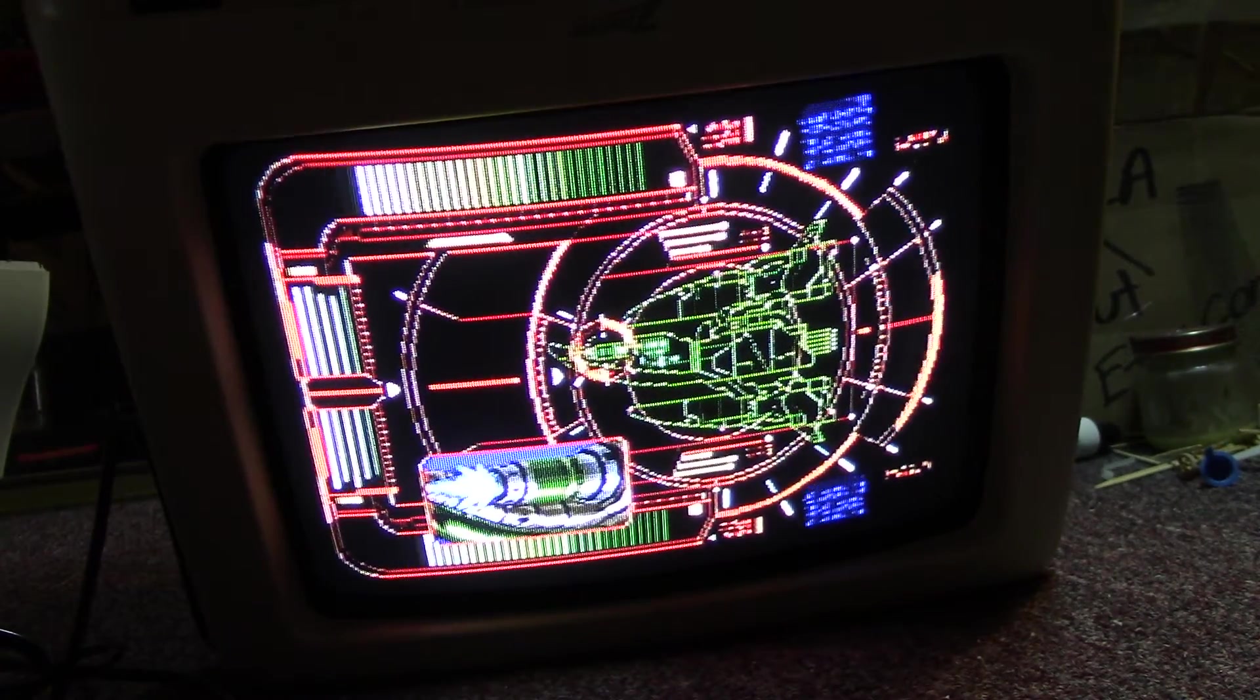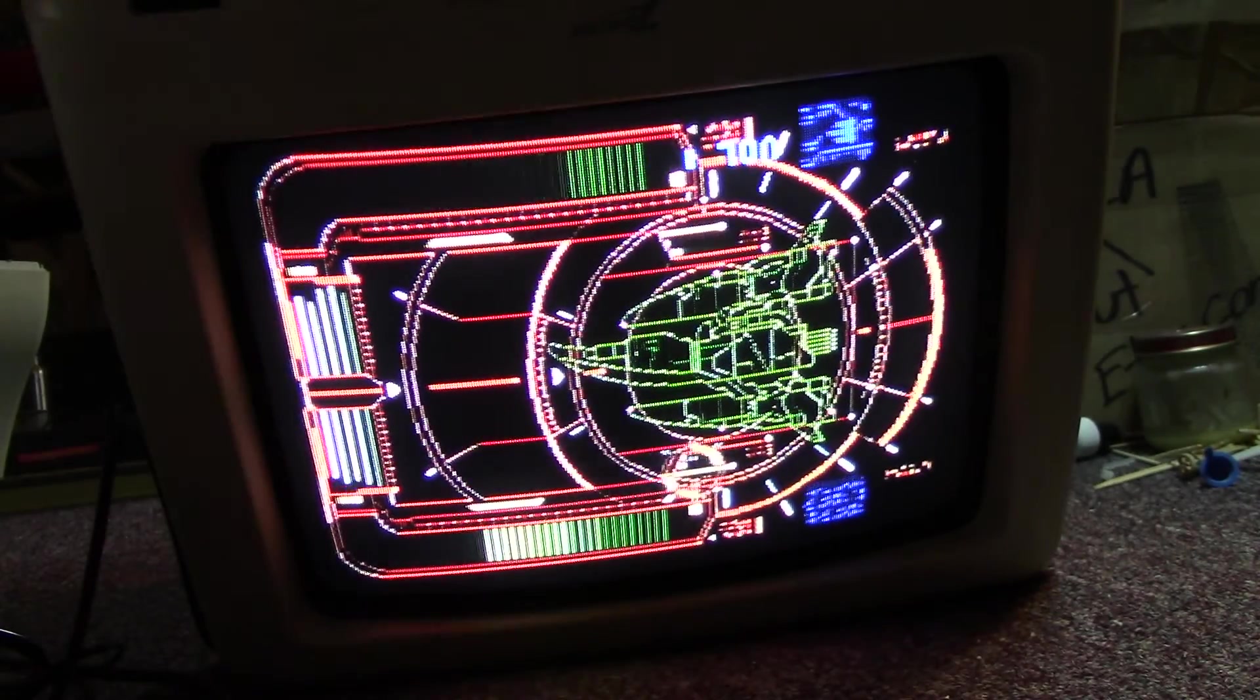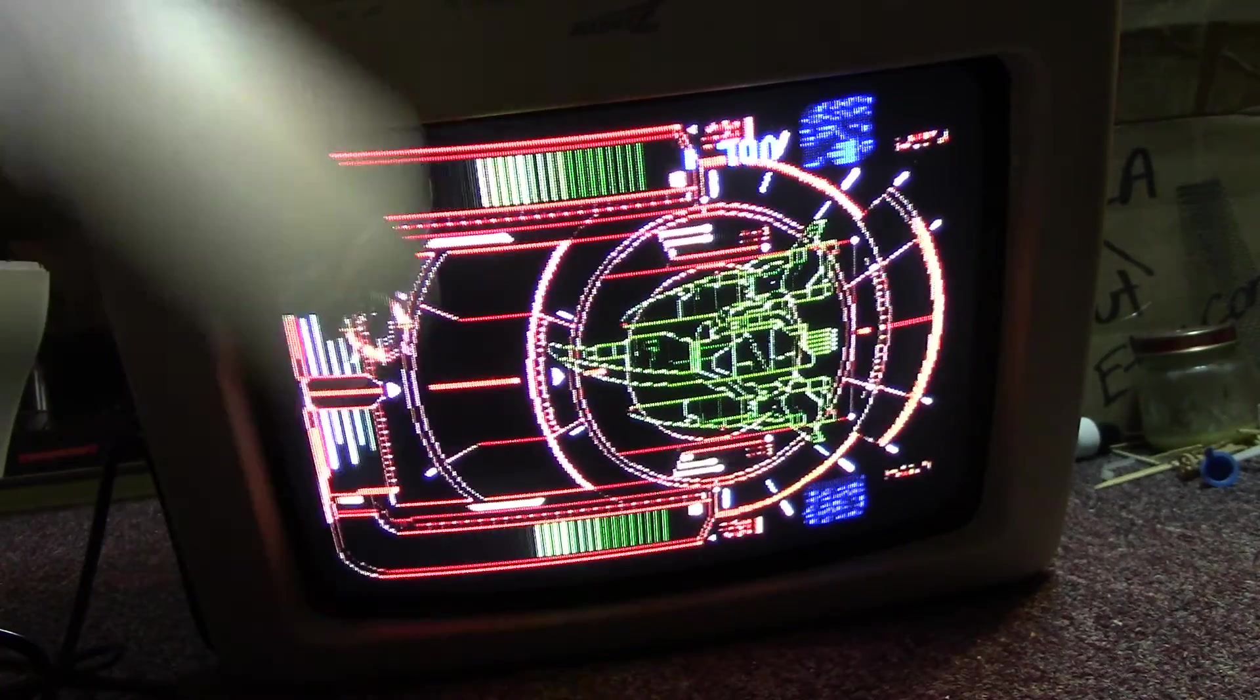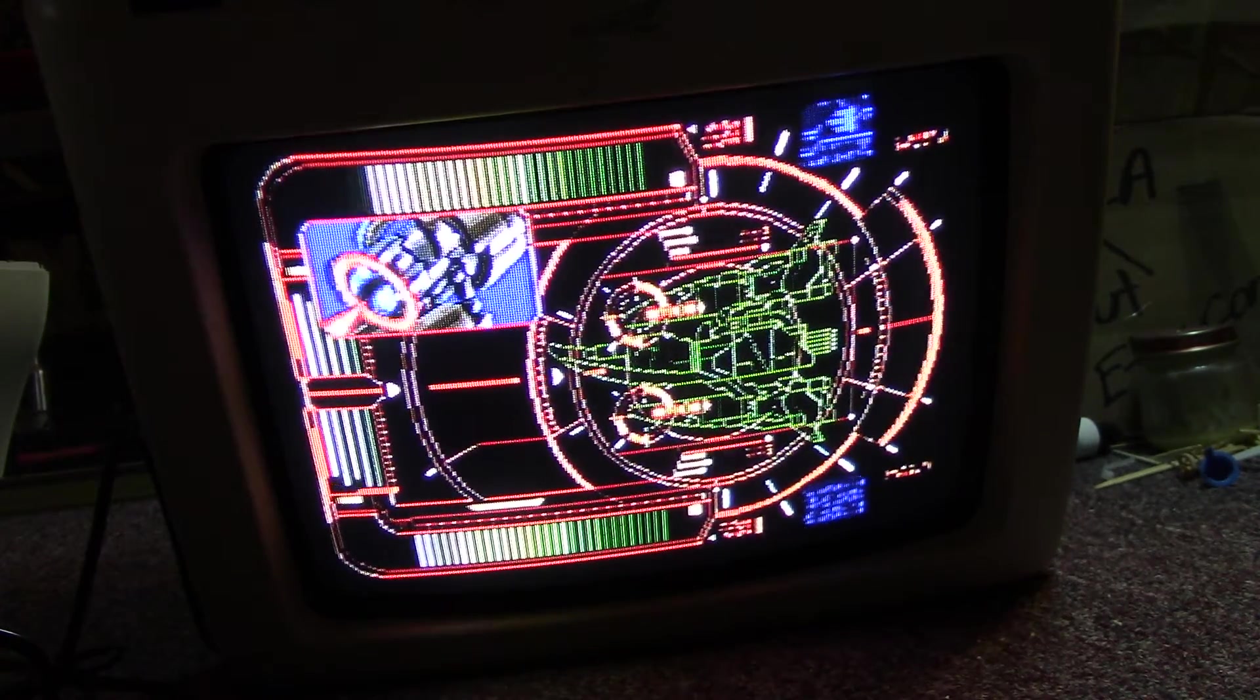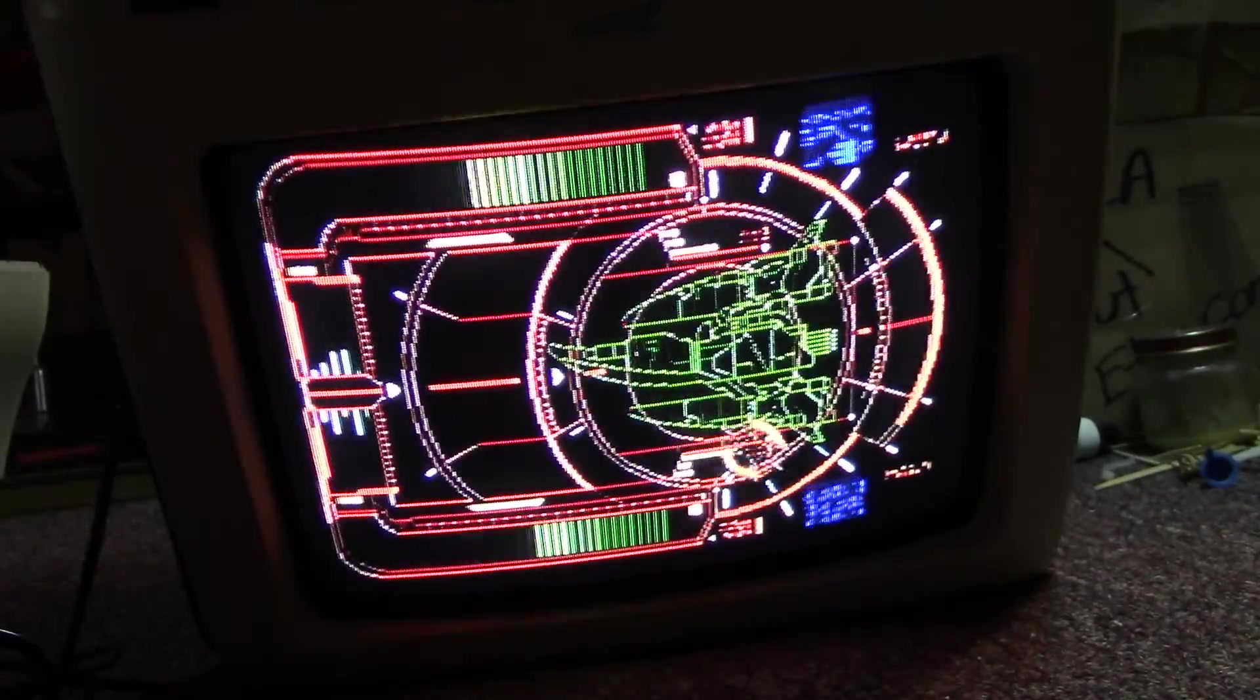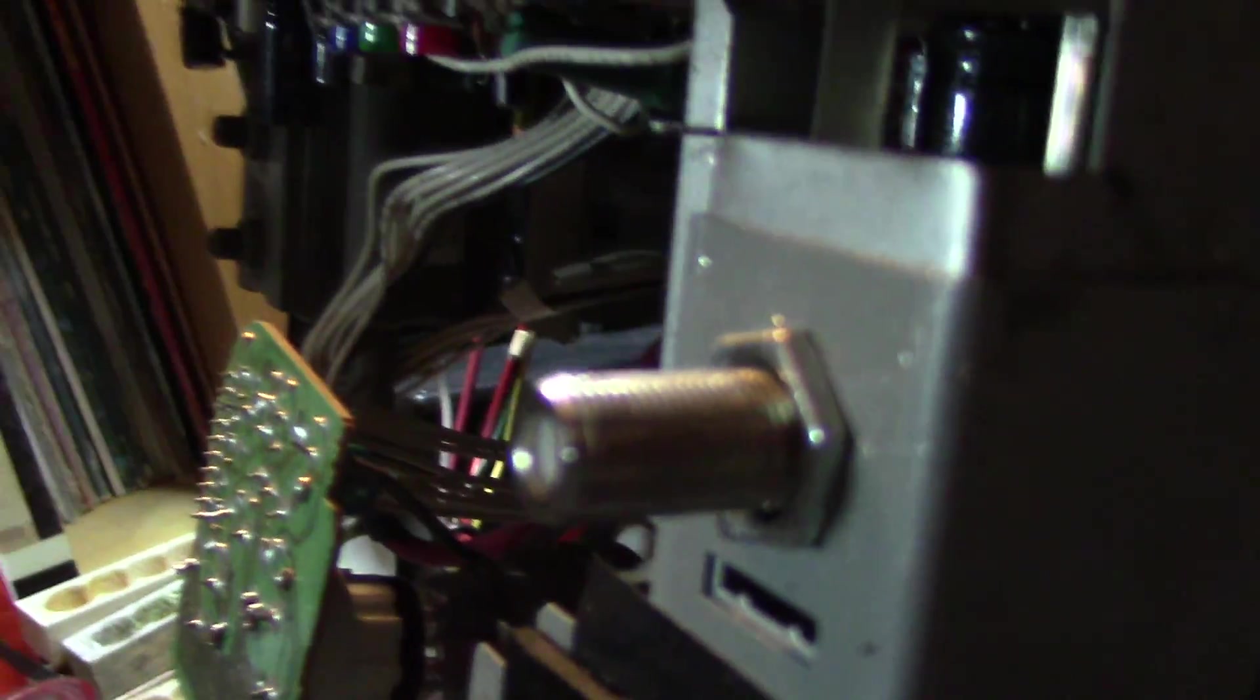I found this one on the sidewalk with the remote given away for free. The one problem is that this sucker only accepted RF video, which for those that don't know is that coaxial jack in the back.